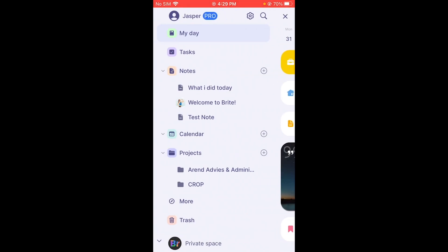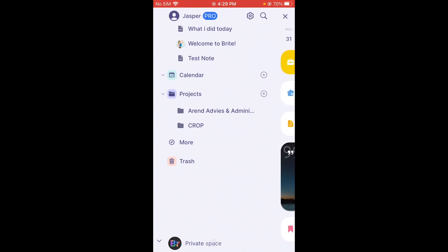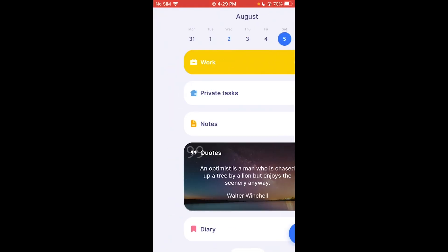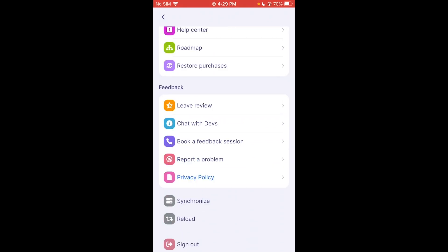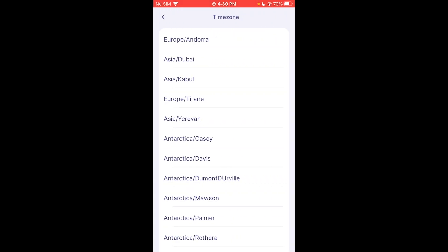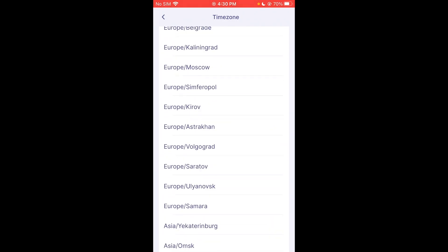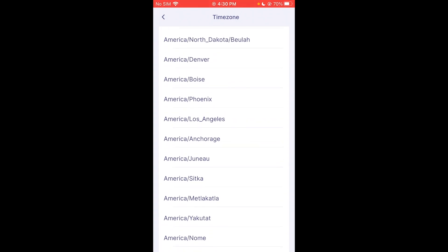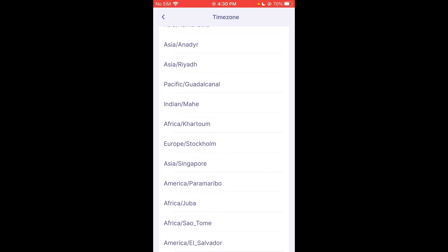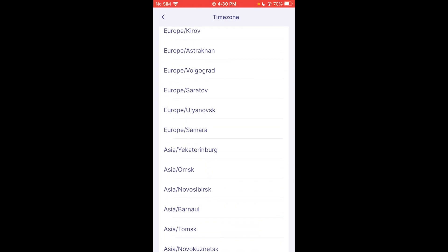There's also a Private Space — a space only visible to you, which is a great feature. In Settings under General, you can set your currency, time format, and time zone. Since I'm in a different time zone, I don't want the app showing me times based on the wrong location, so I'll change it to my local time zone.